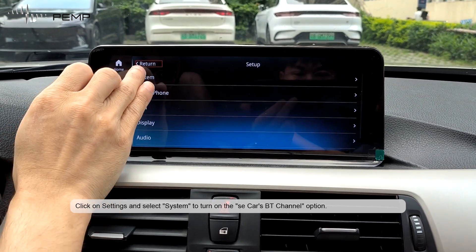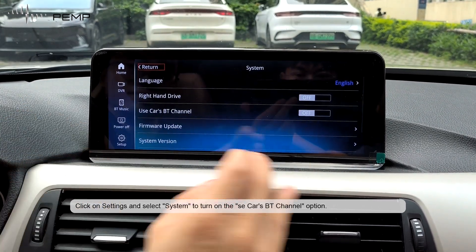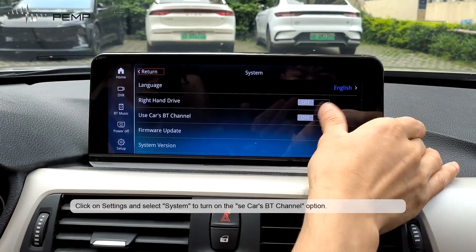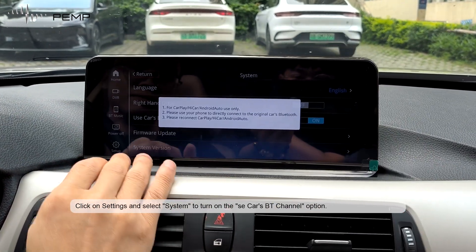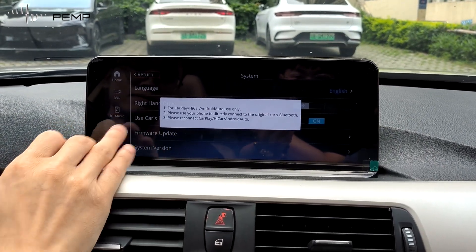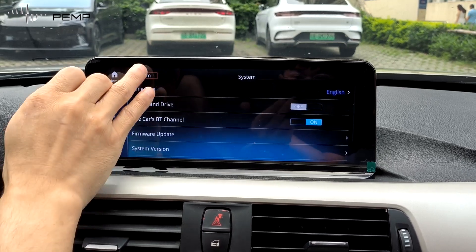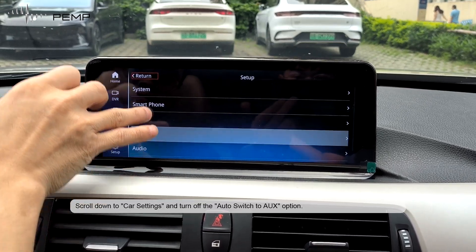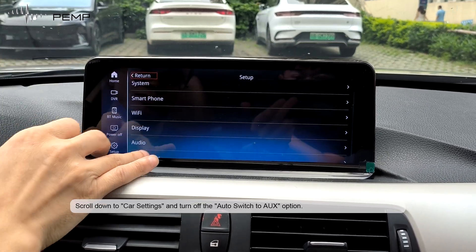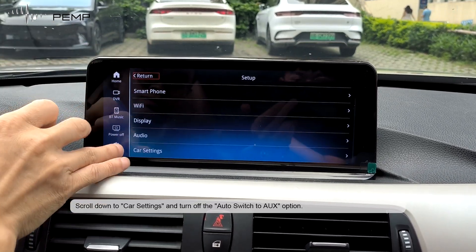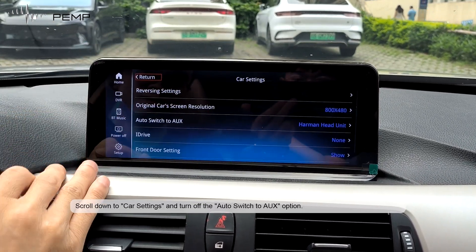Click on Settings and select System to turn on the SE Car's BT Channel option. Scroll down to Car Settings and turn off the Auto Switch Tool option.